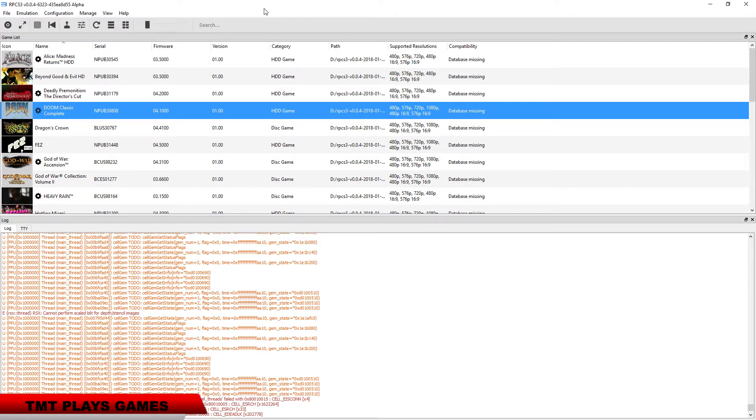What's happening guys, MasterTurkey here. We're gonna try checking out Doom Classic Complete Edition. This is the downloadable or PSN version.